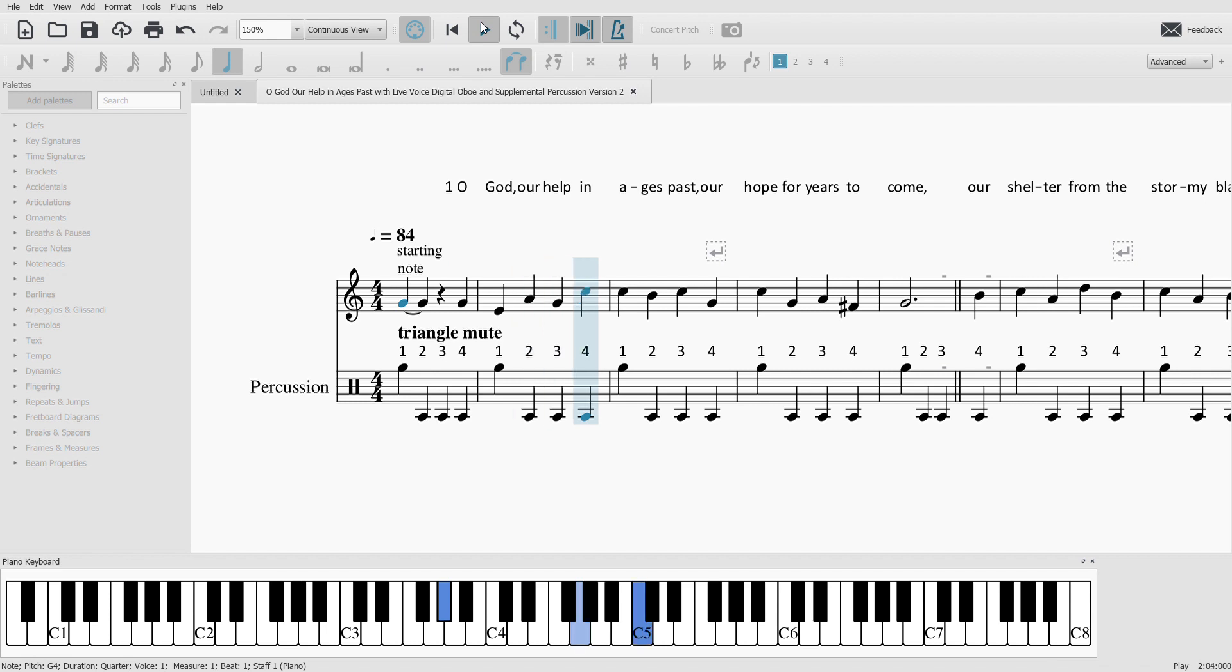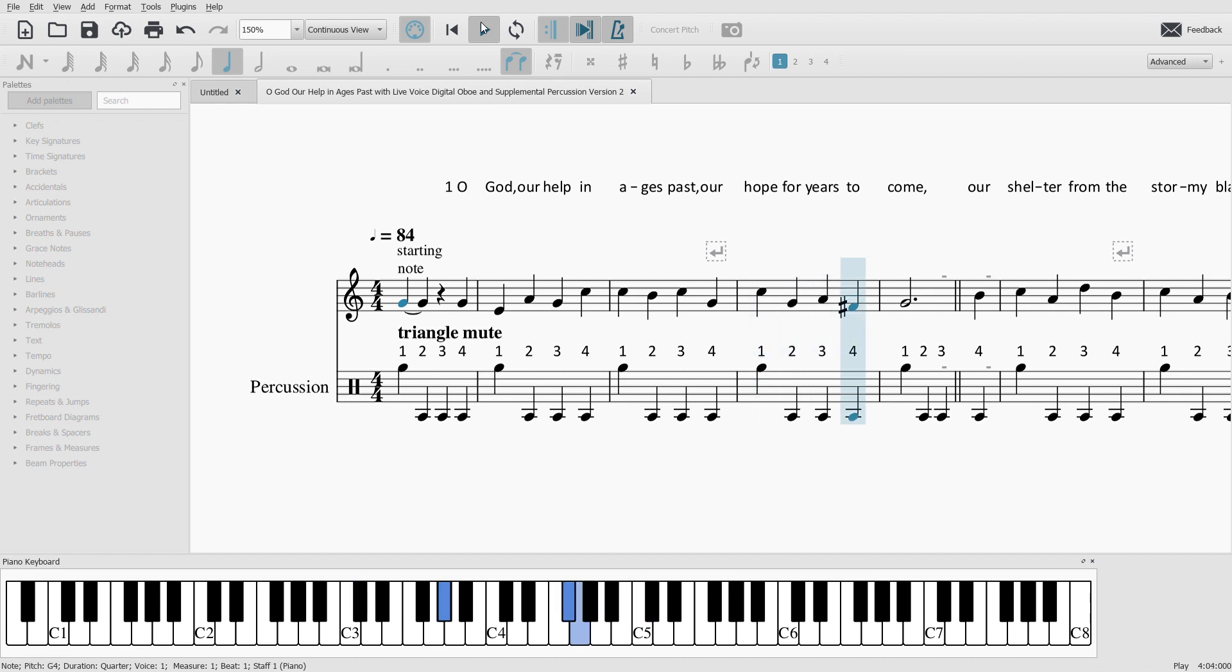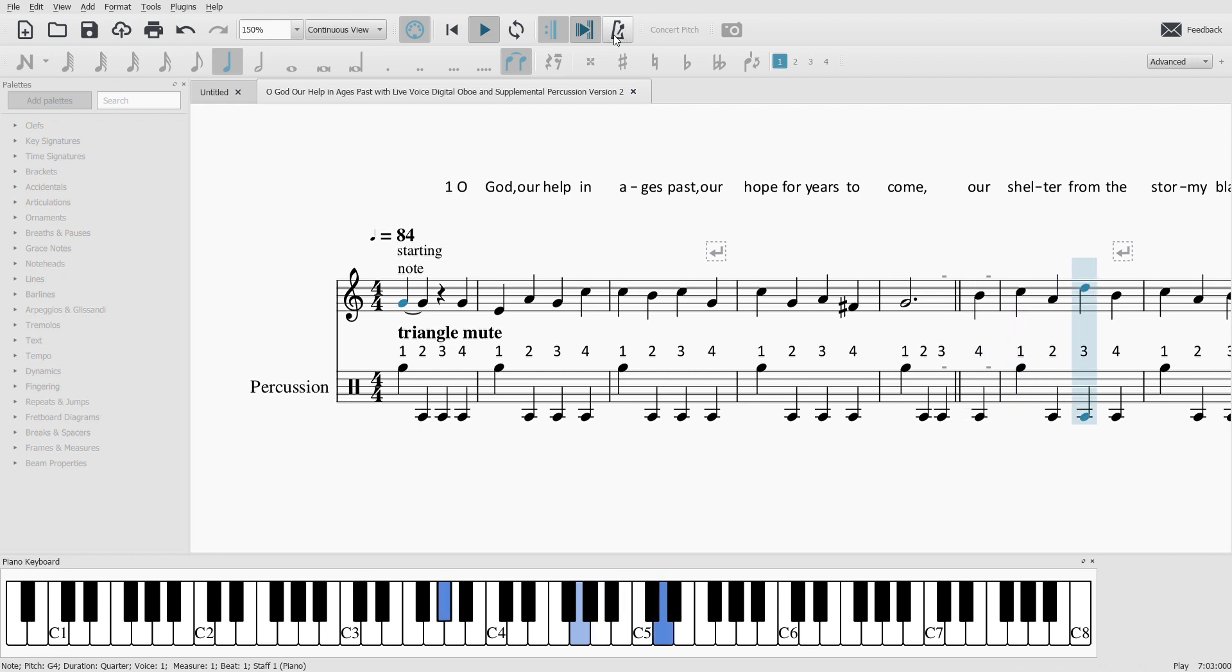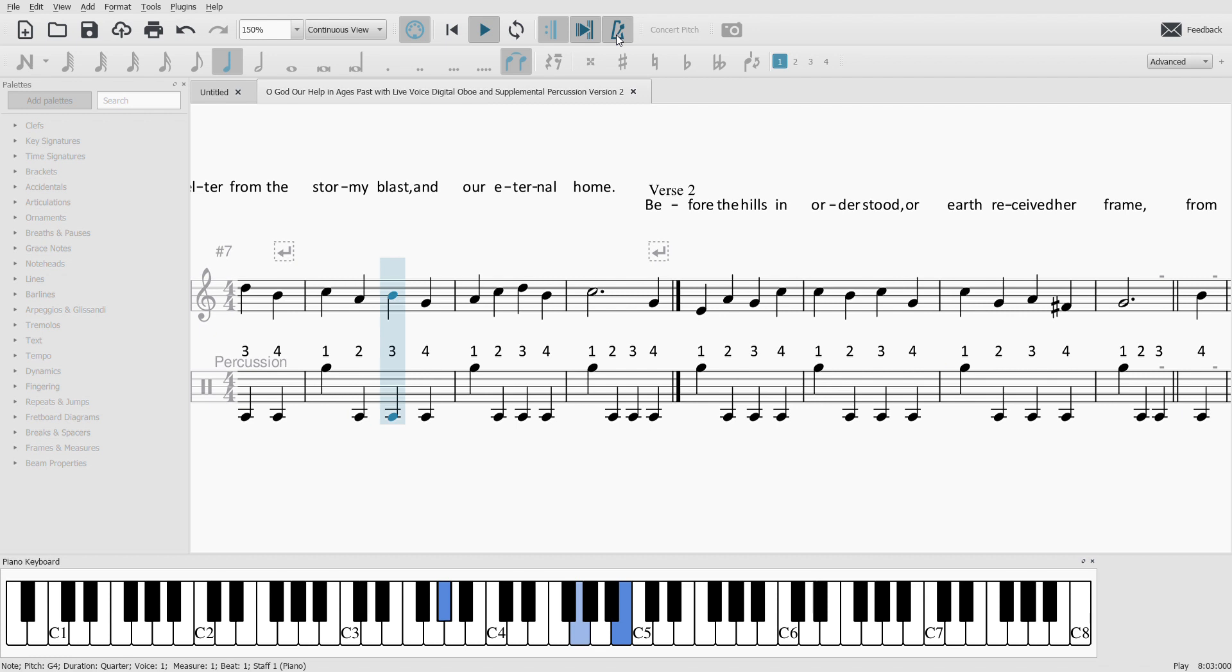our help in ages past, our hope for years to come. Our shelter from the stormy blast,